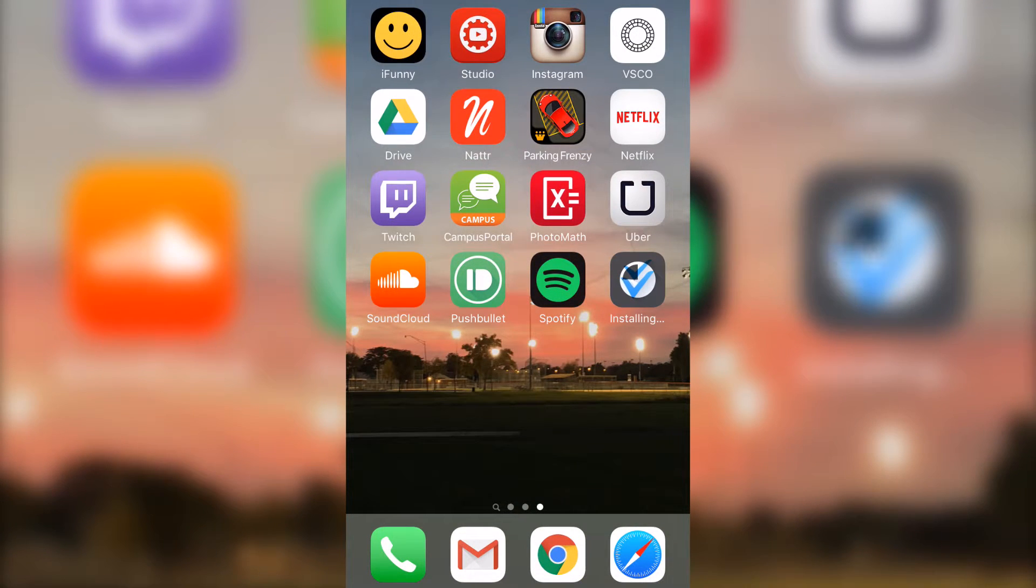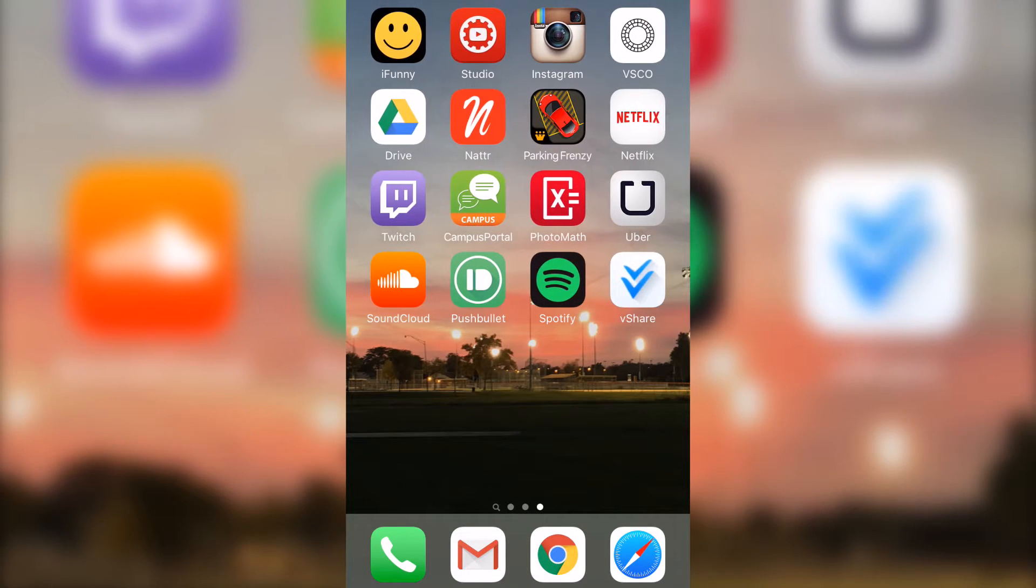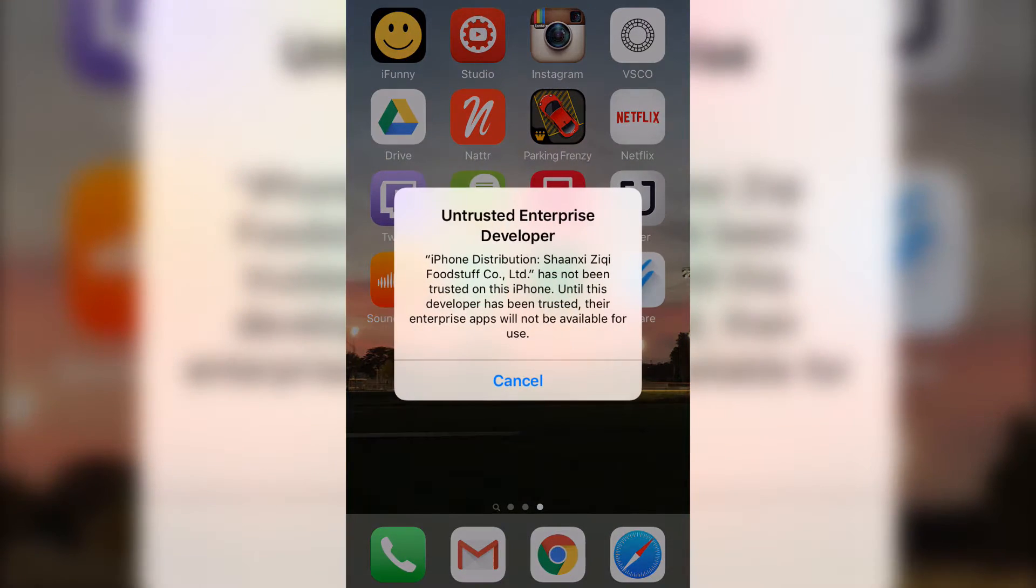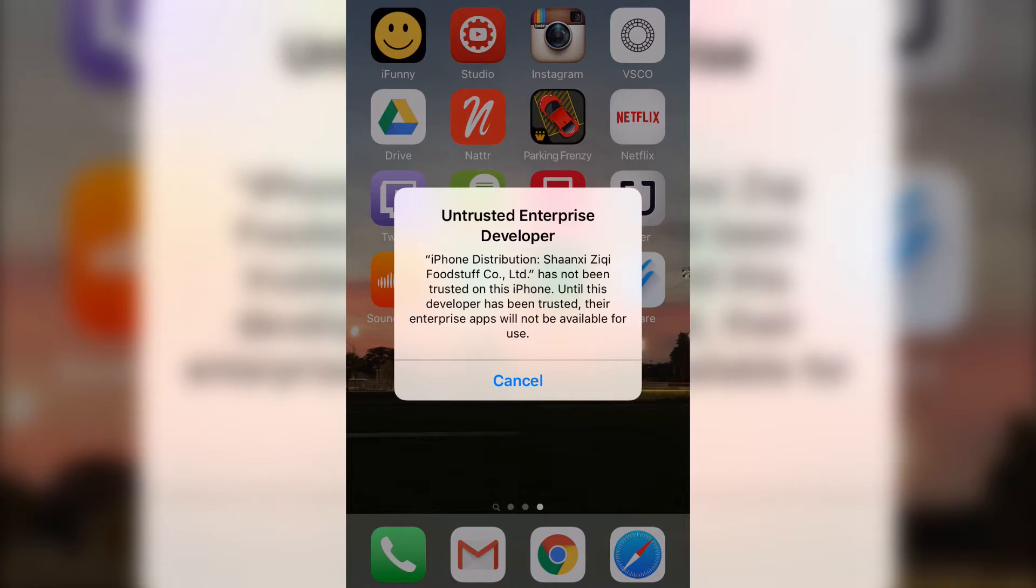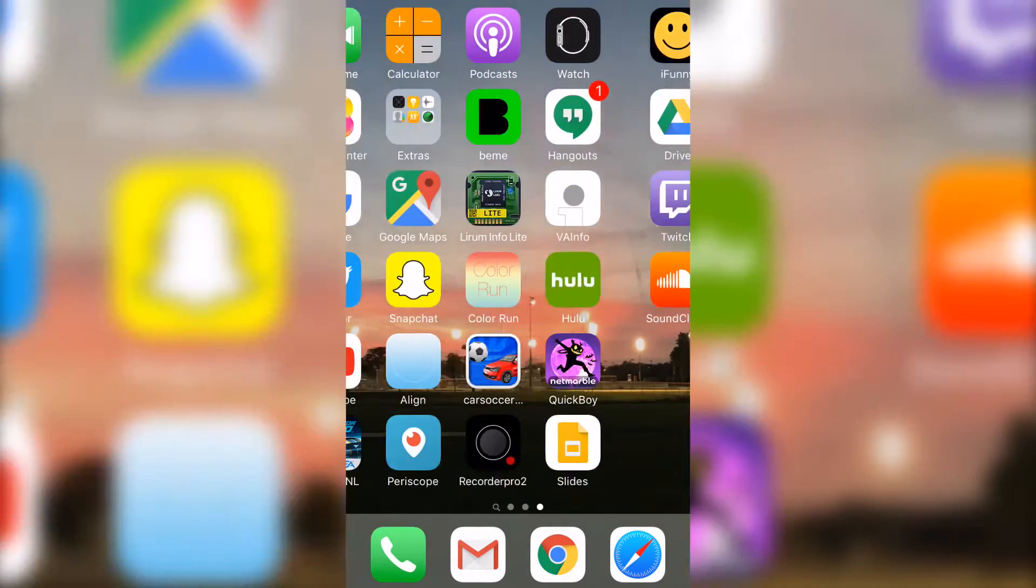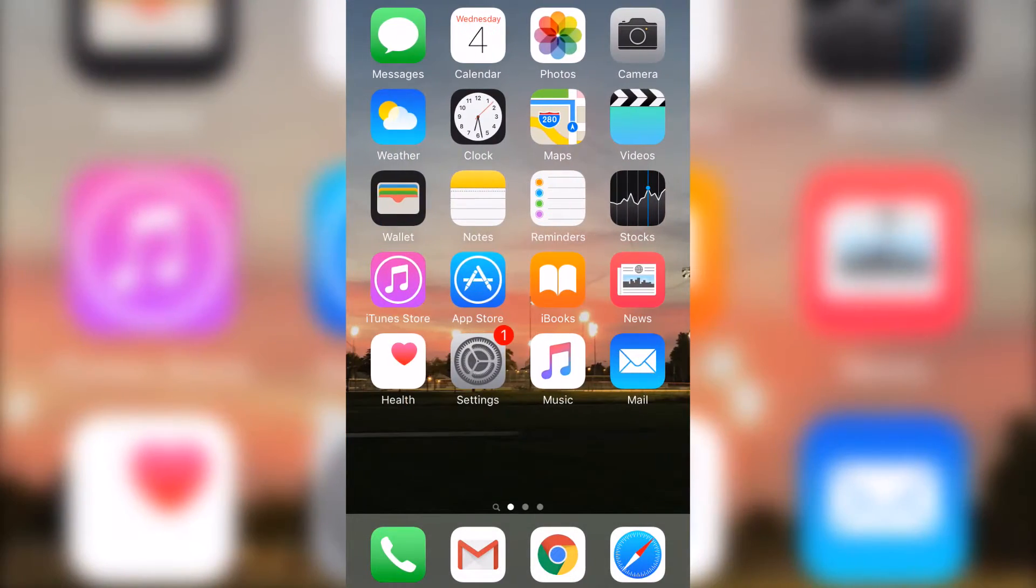You can see that it's downloading right now in the background for me. Right there, vshare. You click on it and then it's going to say untrusted enterprise developer. You're going to click cancel on that.